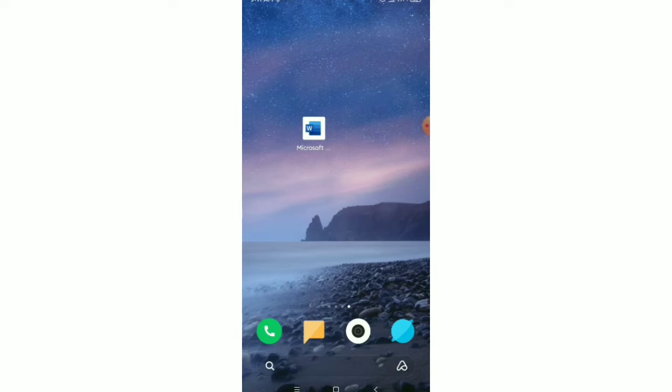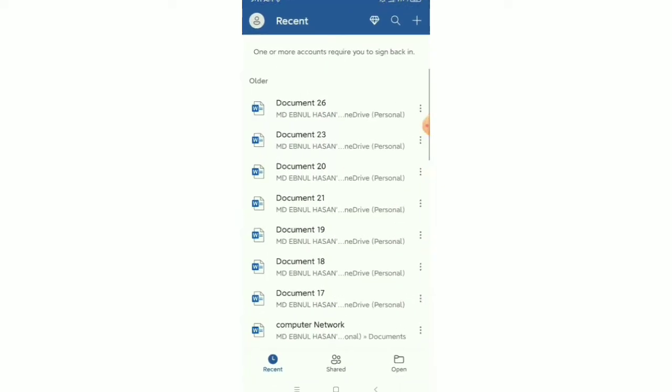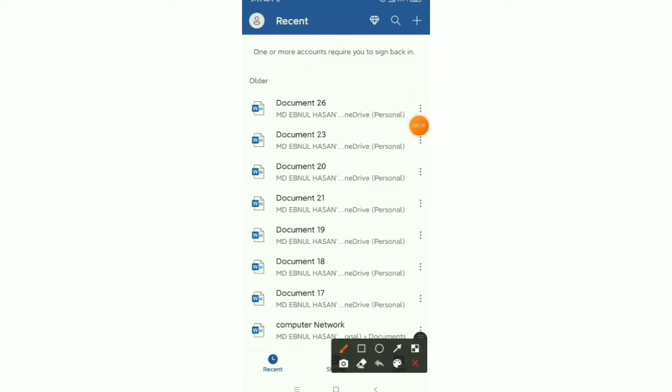So guys, you can see this is Microsoft Word and I want to open a blank file. For that, I simply open it and then you need to tap on the top right corner, this icon. You need to tap it.